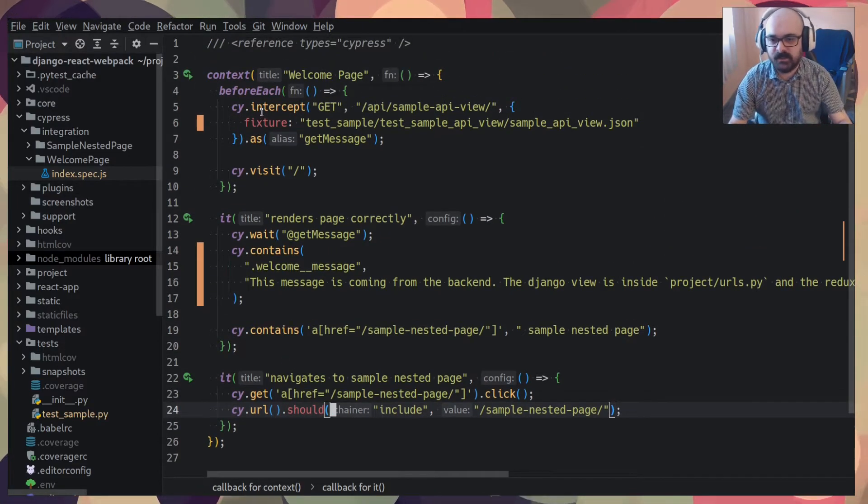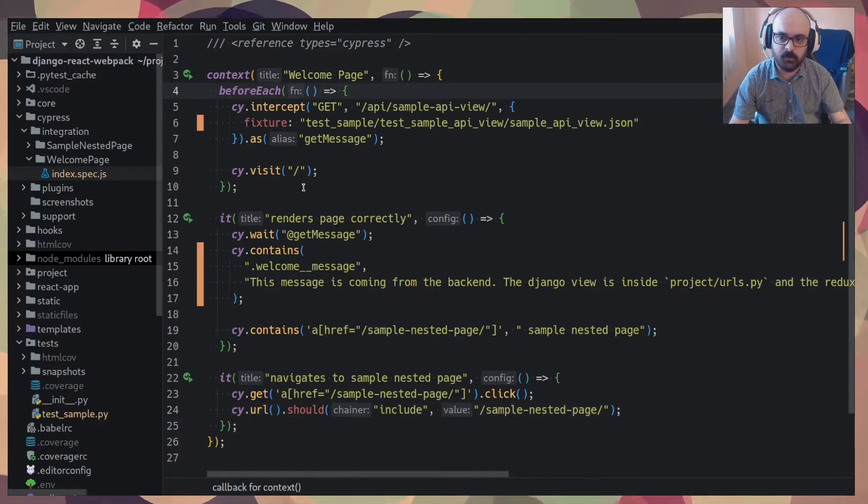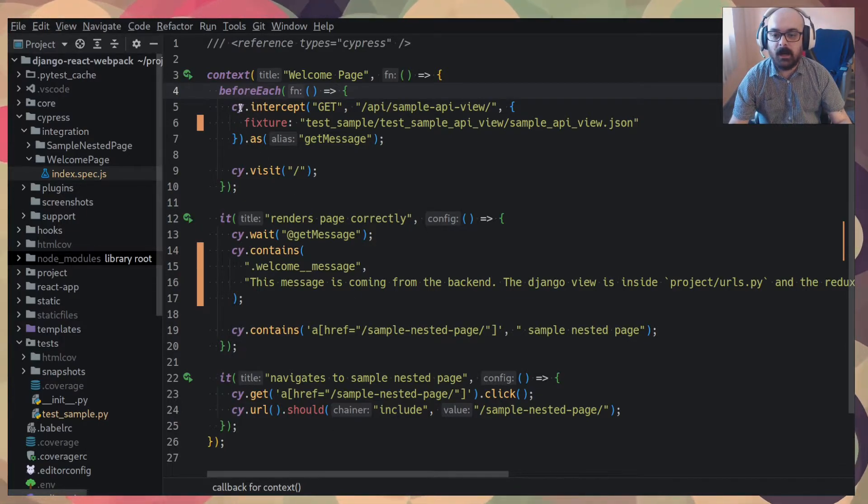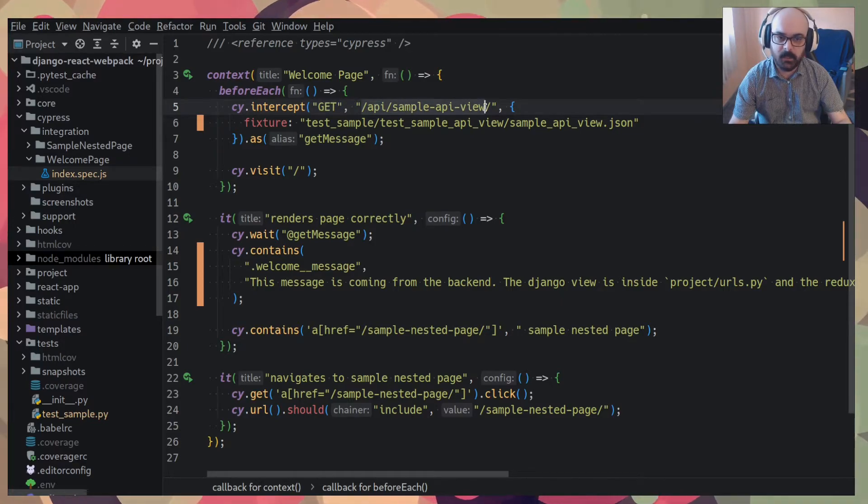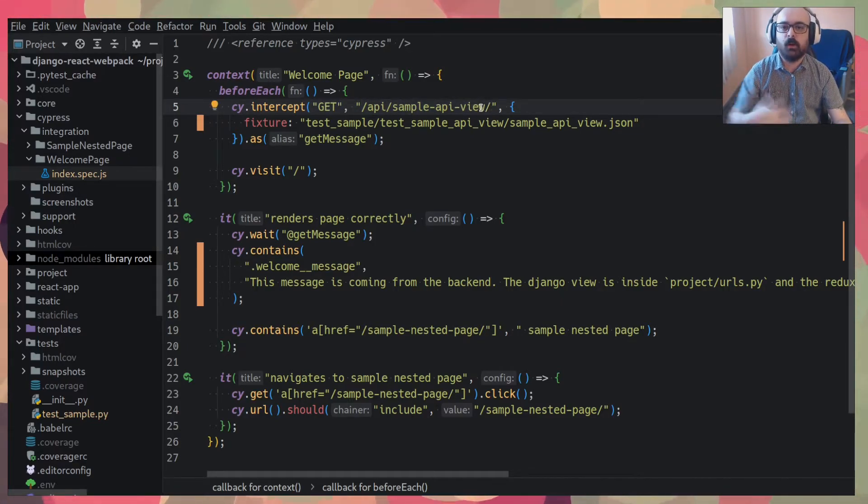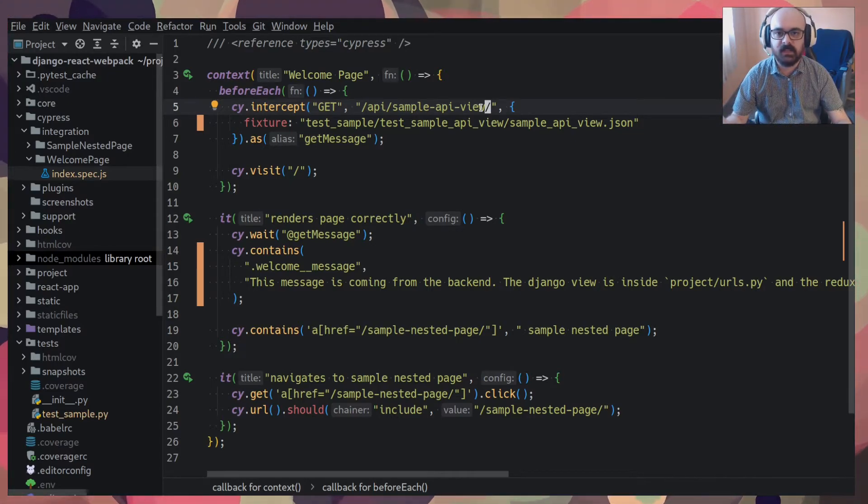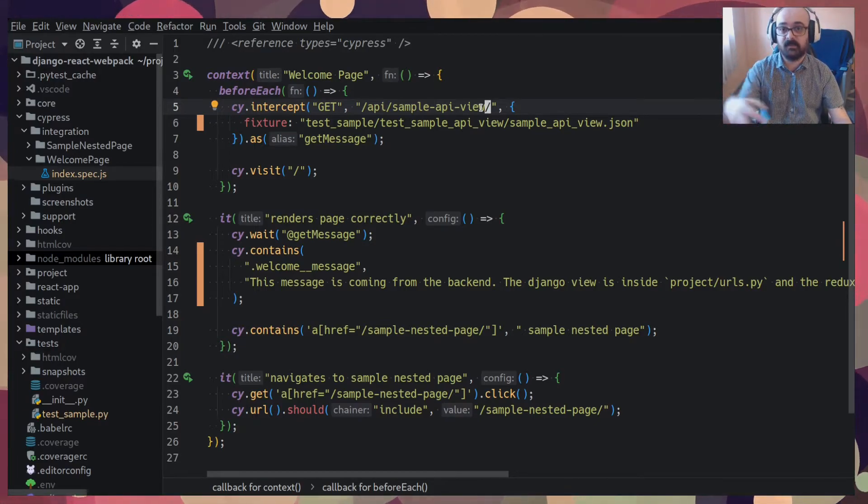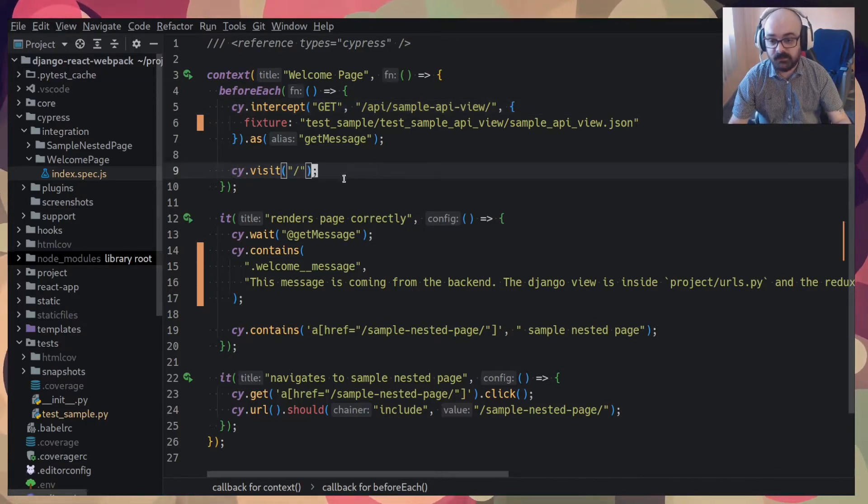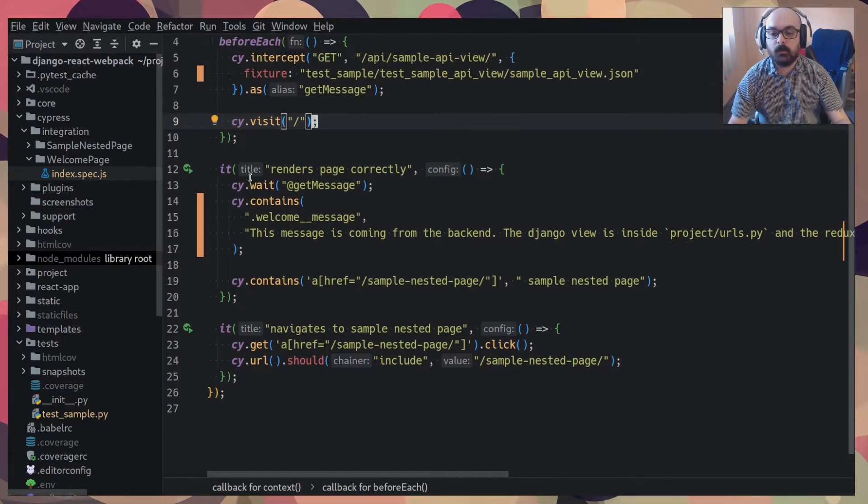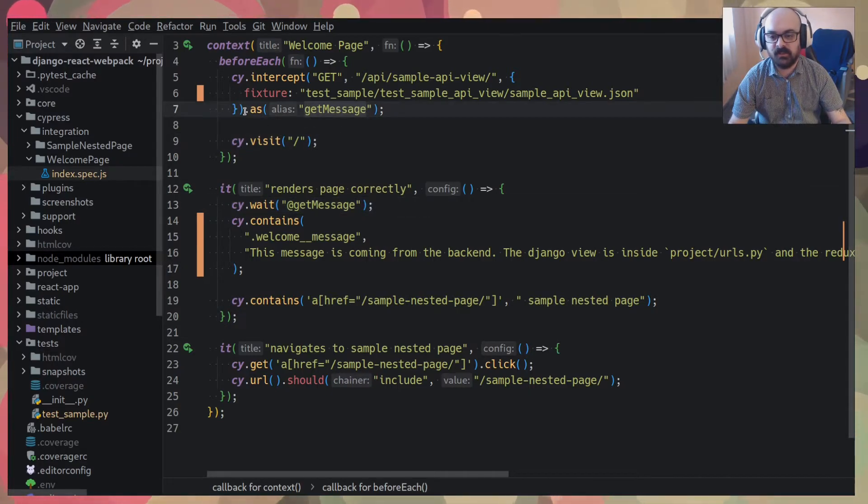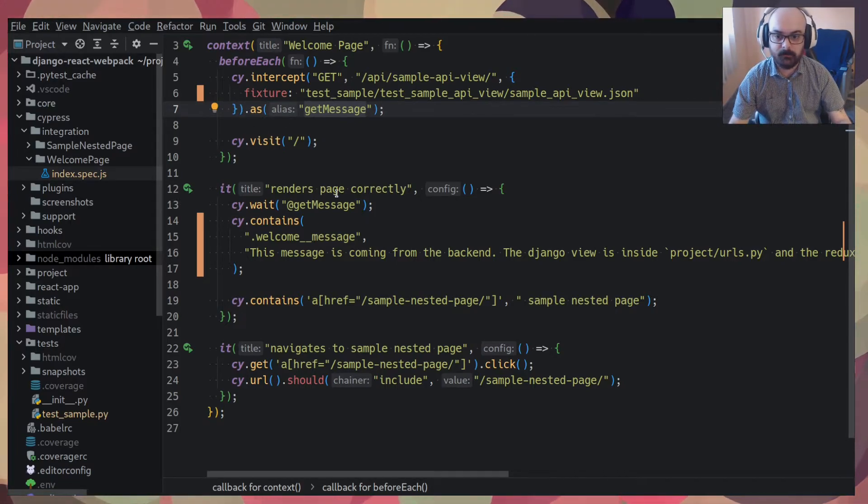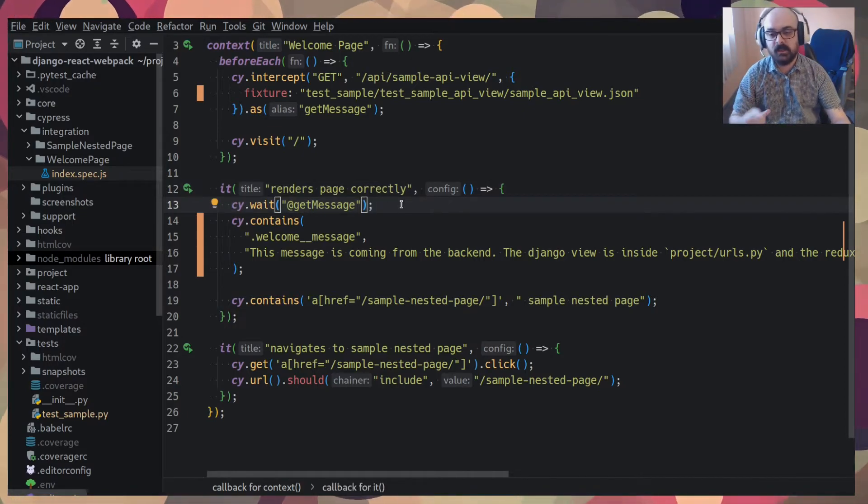The way it does it, I'm running it on before each. So it runs before every test. I use I intercept and I pass the method and I pass the API endpoint and I return what they call a fixture. A fixture is just a JSON file that contains the contents that this API, this fake API will return.